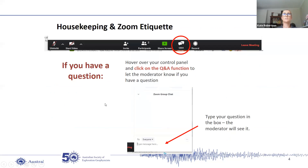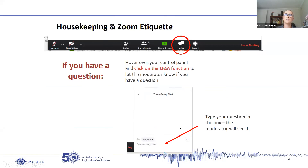So for the talk today, this is a Zoom webinar and we'll be using the Q&A function for questions. There should be a Q&A button somewhere, usually on a panel along the bottom, and you can type in your questions. At the end, I'll read these questions out to EJ and she can answer them. Alternatively, you can also use the raise hand function if you'd rather ask your question verbally, or type it into the chat if you're having trouble finding the Q&A.